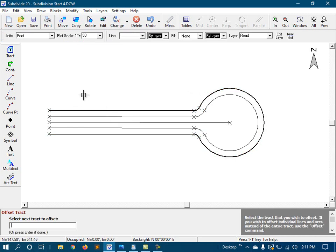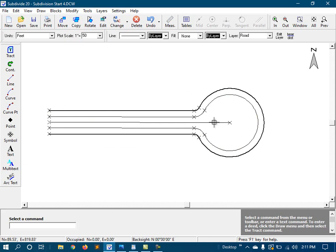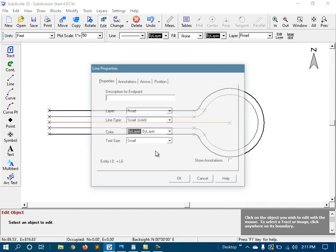Next, I'll change the line type for the centerline, and I'll just do that by editing its properties.